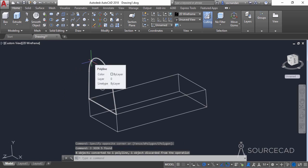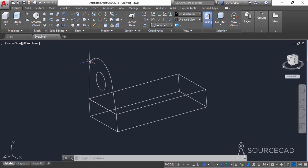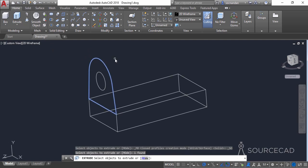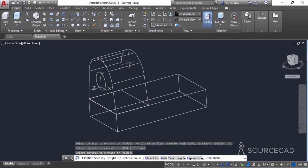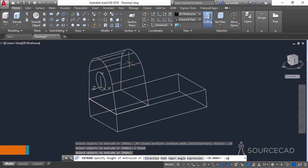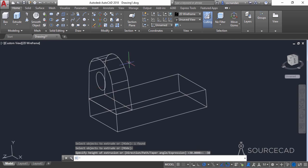Now we need to extrude it. Select the extrude tool, click on the object, and extrude it to a distance of 30 units. Type minus 30 because it's extruding in the negative Z direction — as you can see, the Z direction is pointing in the opposite side, so we need the negative sign. Press enter and there we have it.